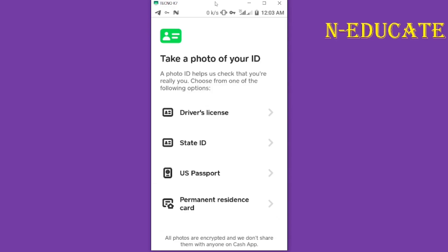Here is the key point — if you don't have a driver's license, that is not the only thing you can use to verify. You don't necessarily have to use a driver's license. You can use a state ID, a US passport, or a permanent resident card. Choose any of these, click on it, take a picture, take a selfie, and you'll be verified successfully without any difficulty. This is how to go through verification without a driver's license.